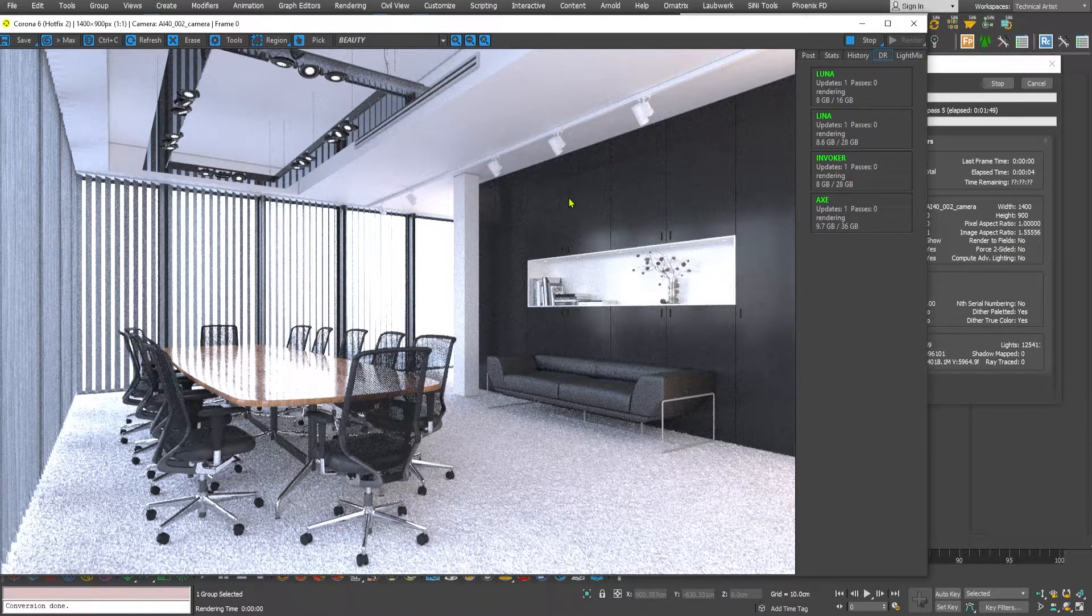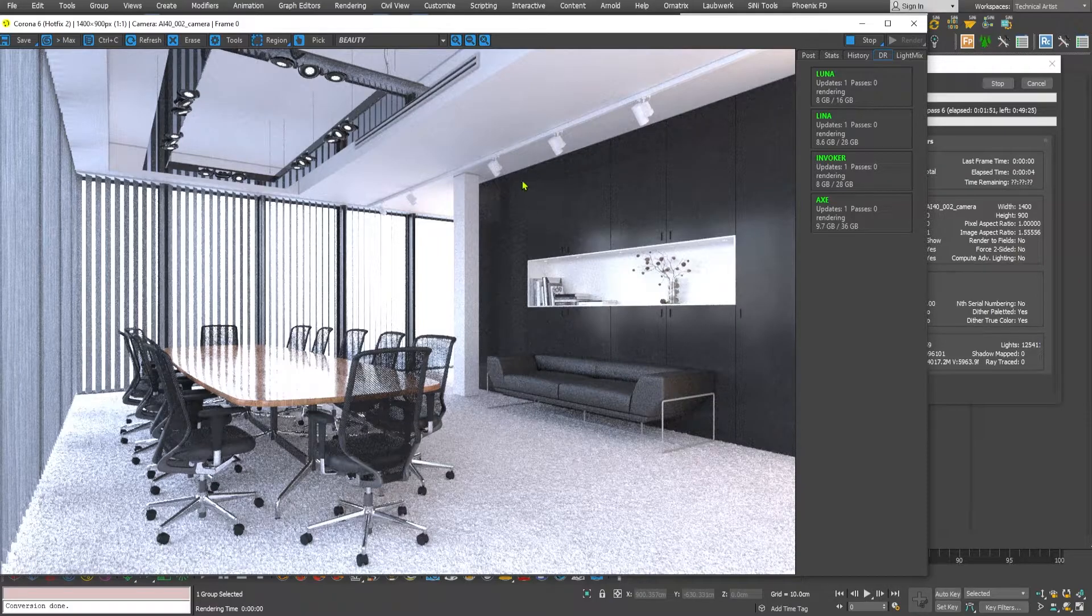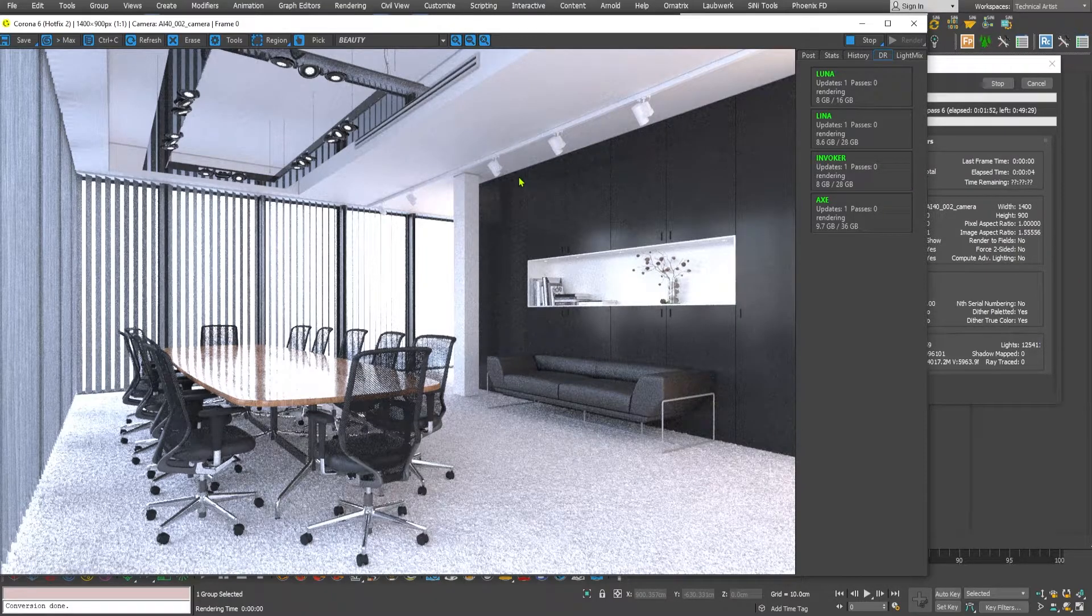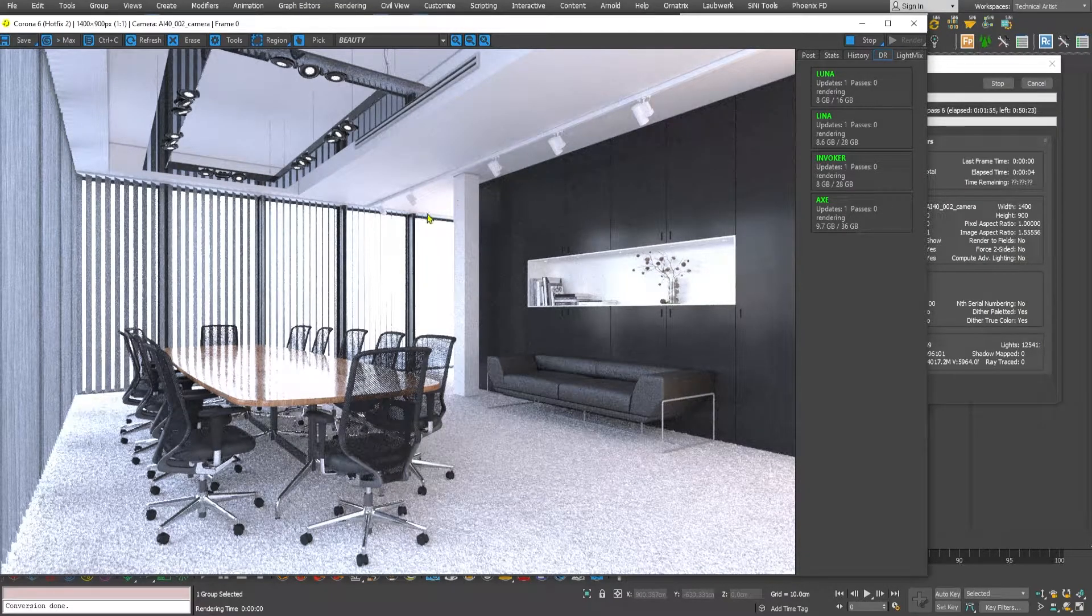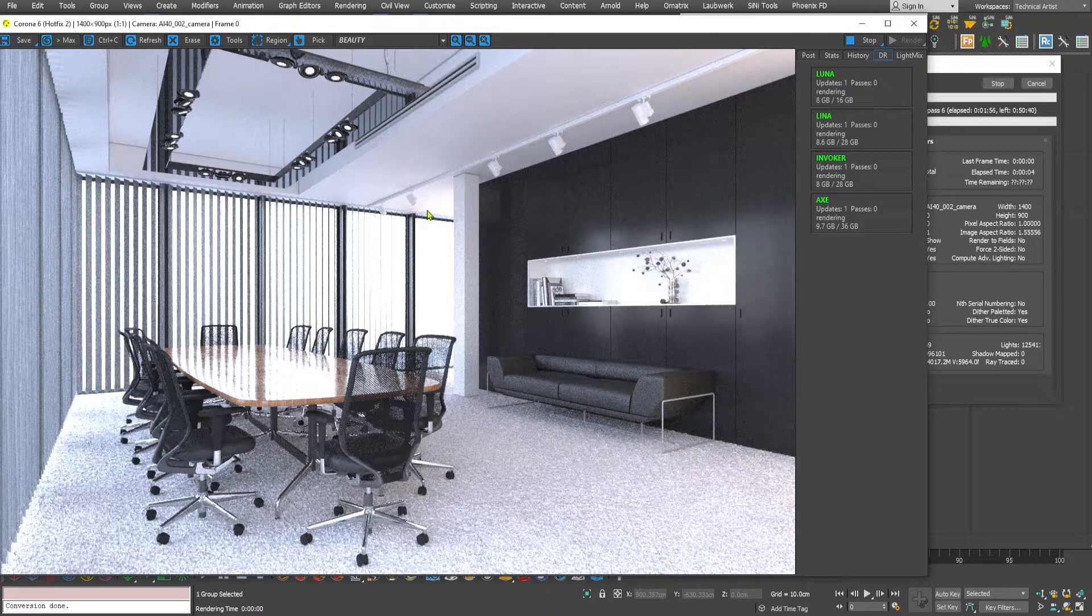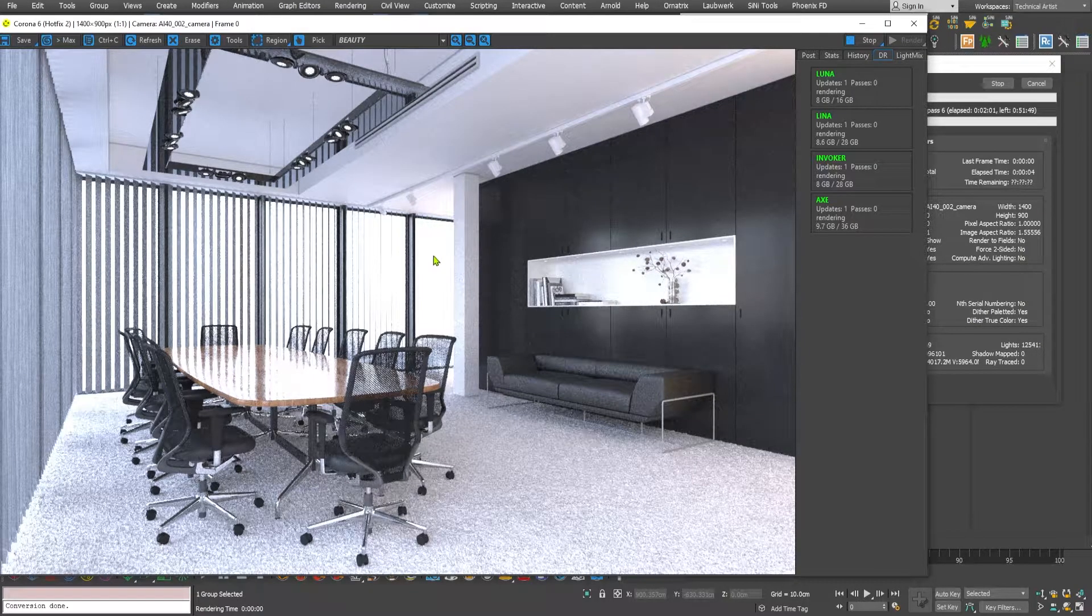So let me just wait for the render to finish and I will show you the finished version of this render.